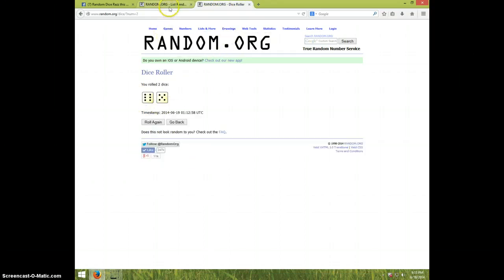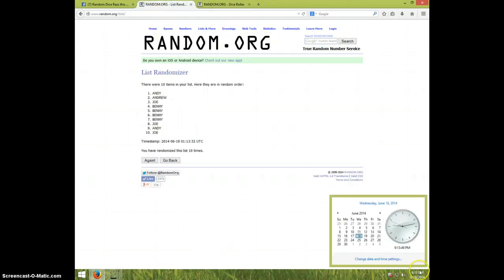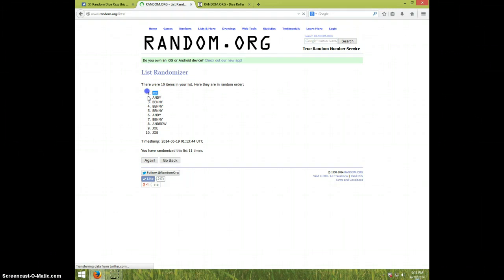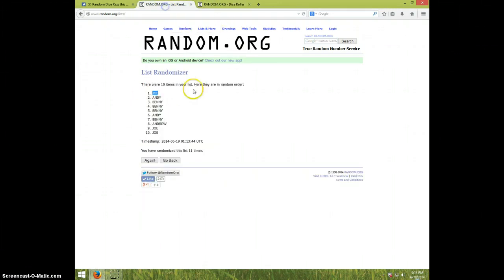Dice rolls eleven. It is 9:13 and eleventh and final time. Good luck. Joe is the winner. Congratulations, Joe. Eleven times, dice rolls eleven, and Joe is on top.